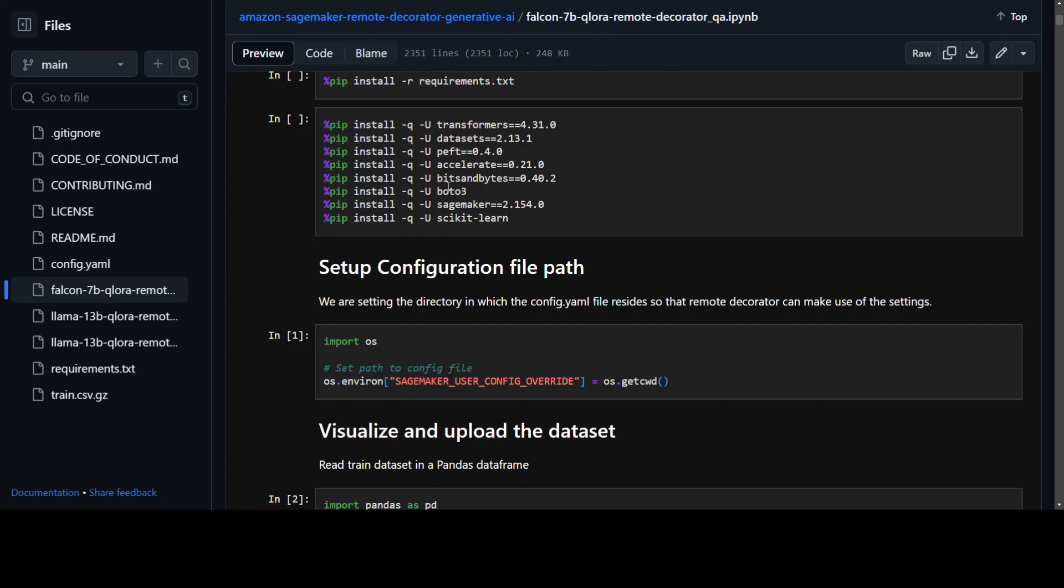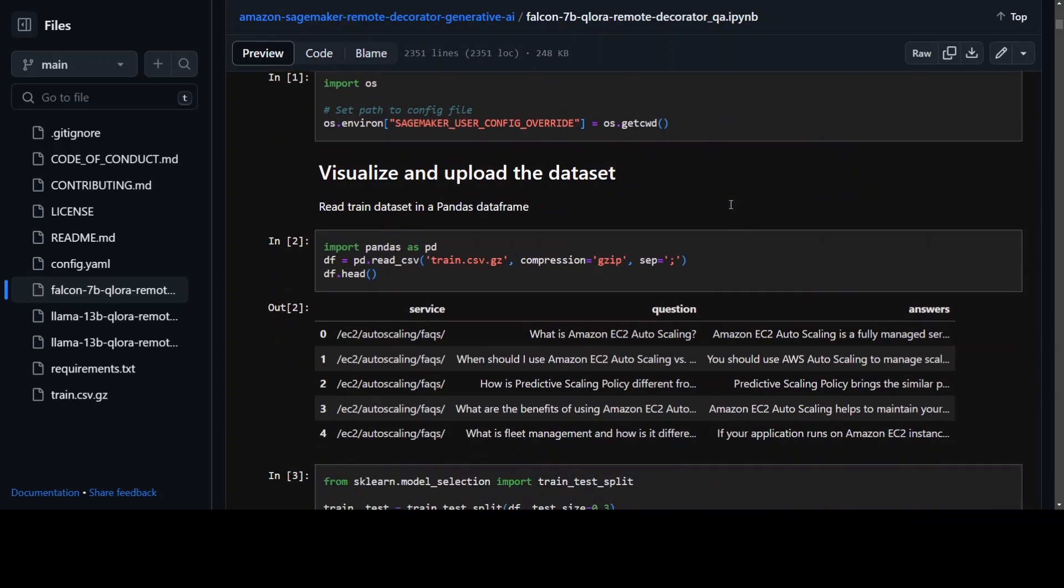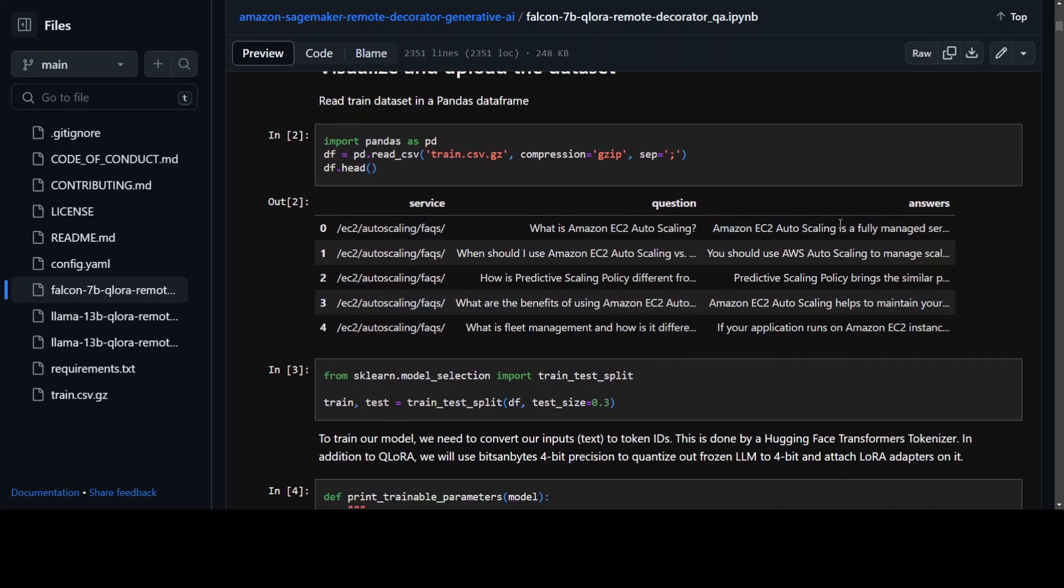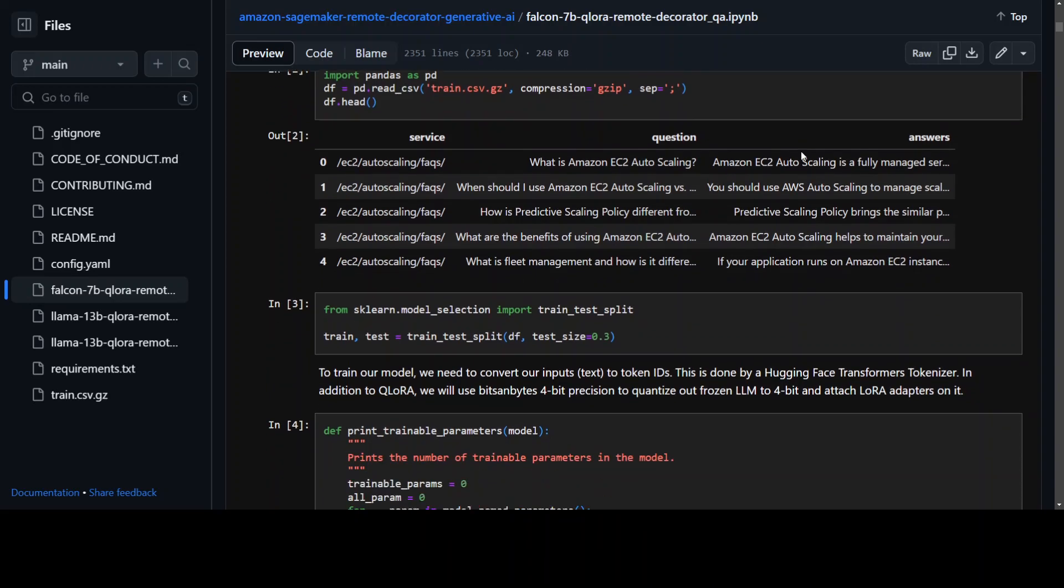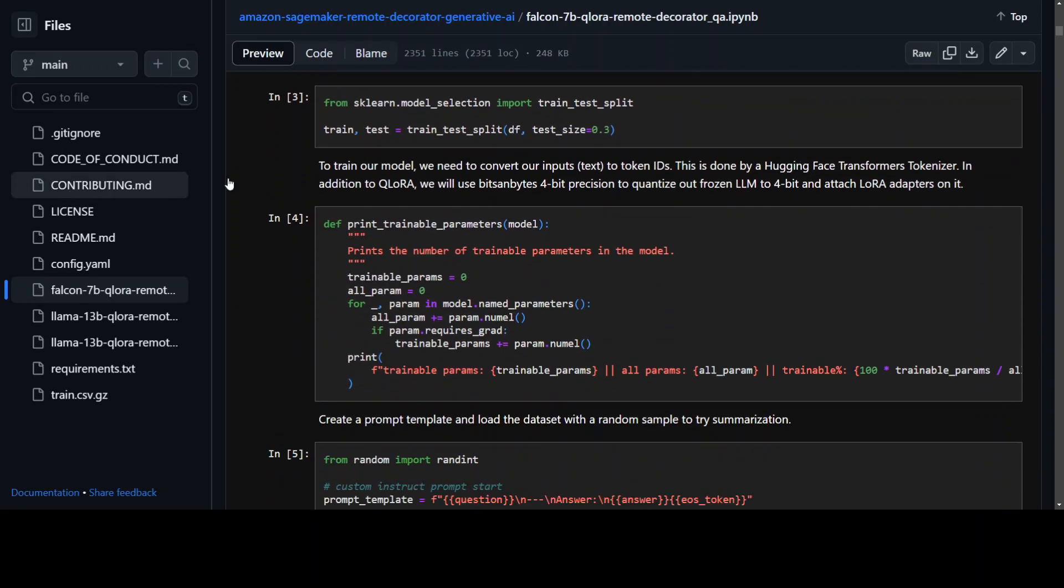Once that's done you would need to set some environment variables for SageMaker, install your pandas and also read the dataset, and they are just using the sample dataset. From there you are doing your model selection and also doing test plate.